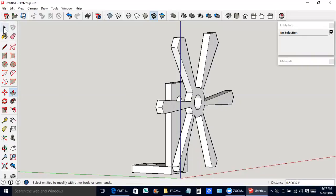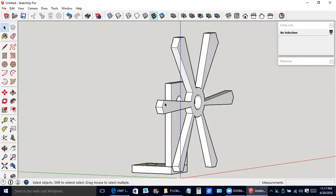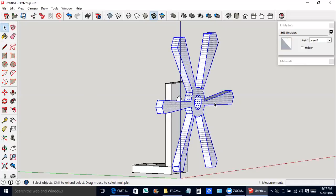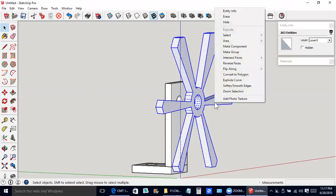I'm going to press the space bar to get the select tool. Triple click. Then right click to bring up a menu. Make group.